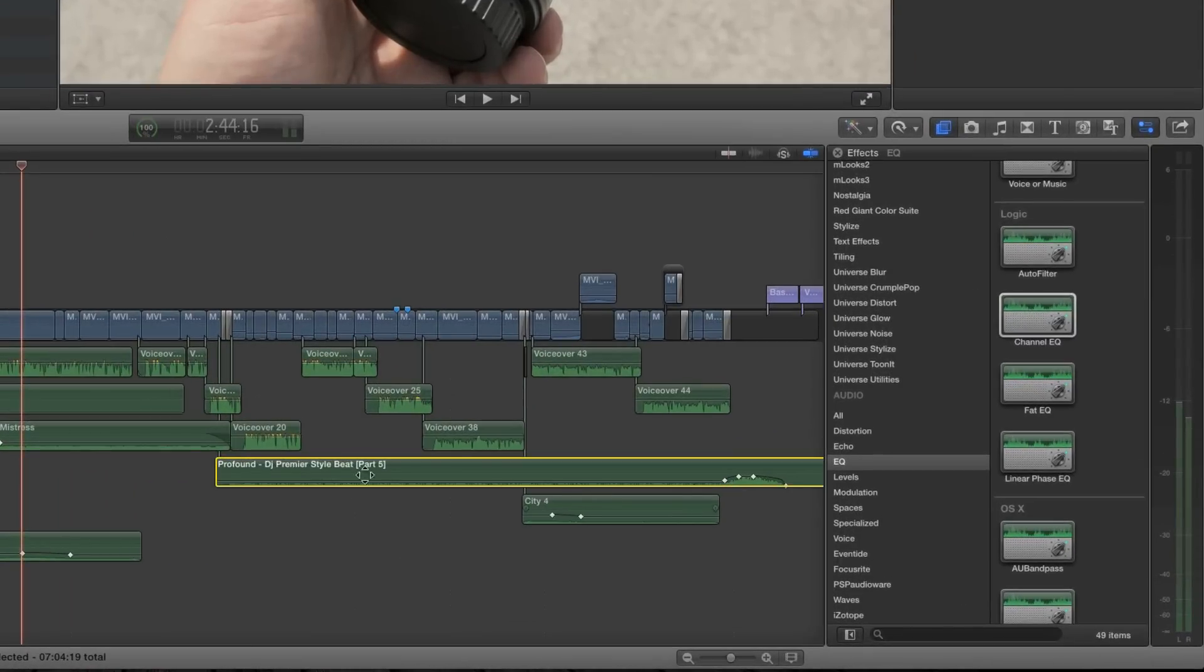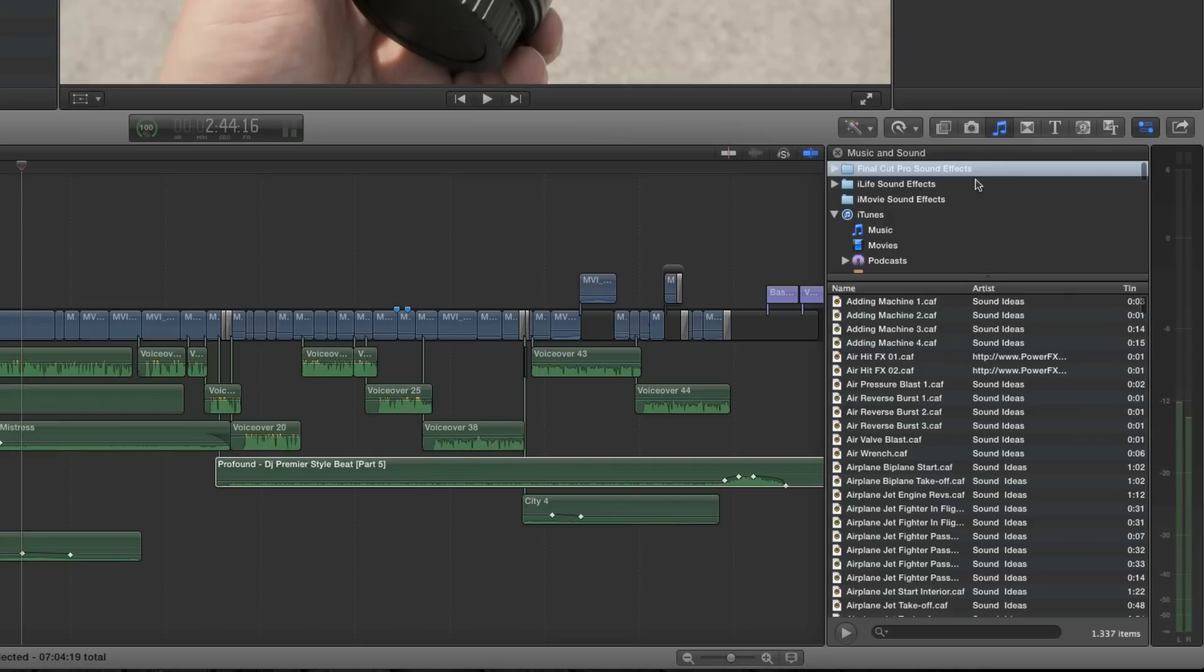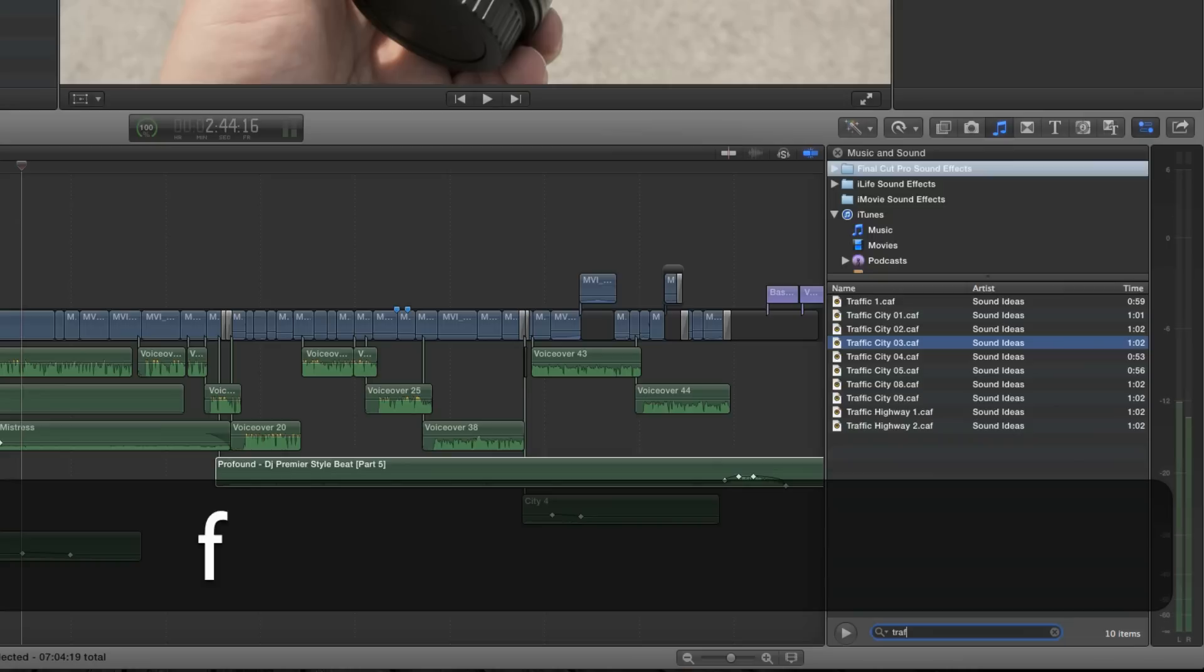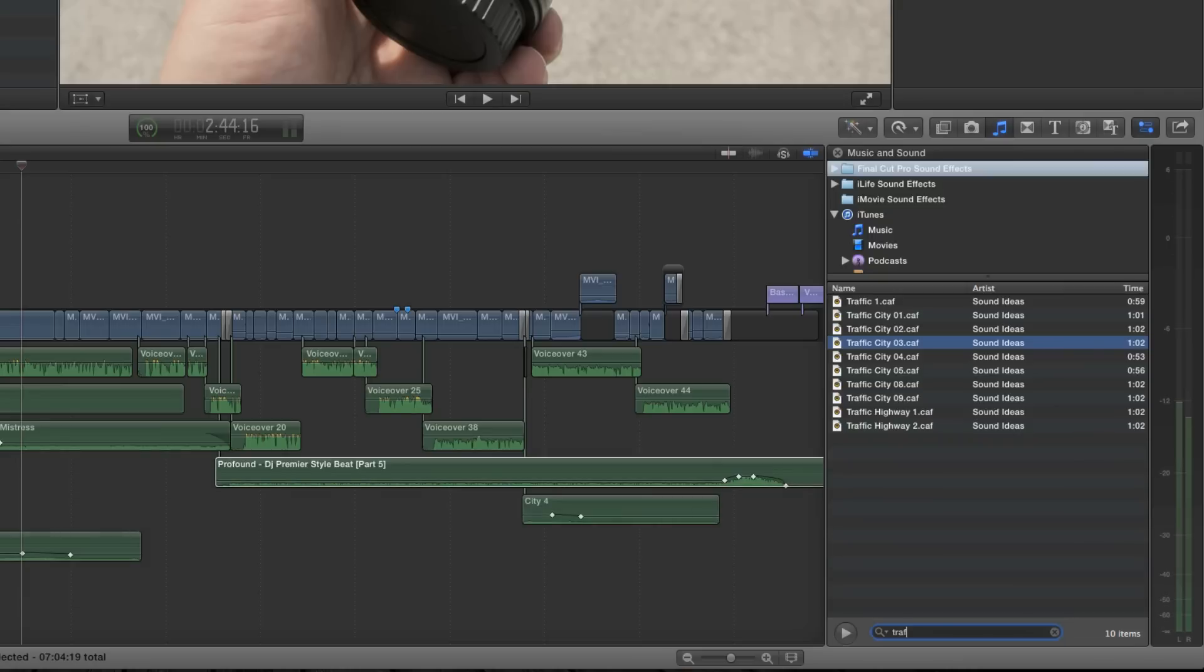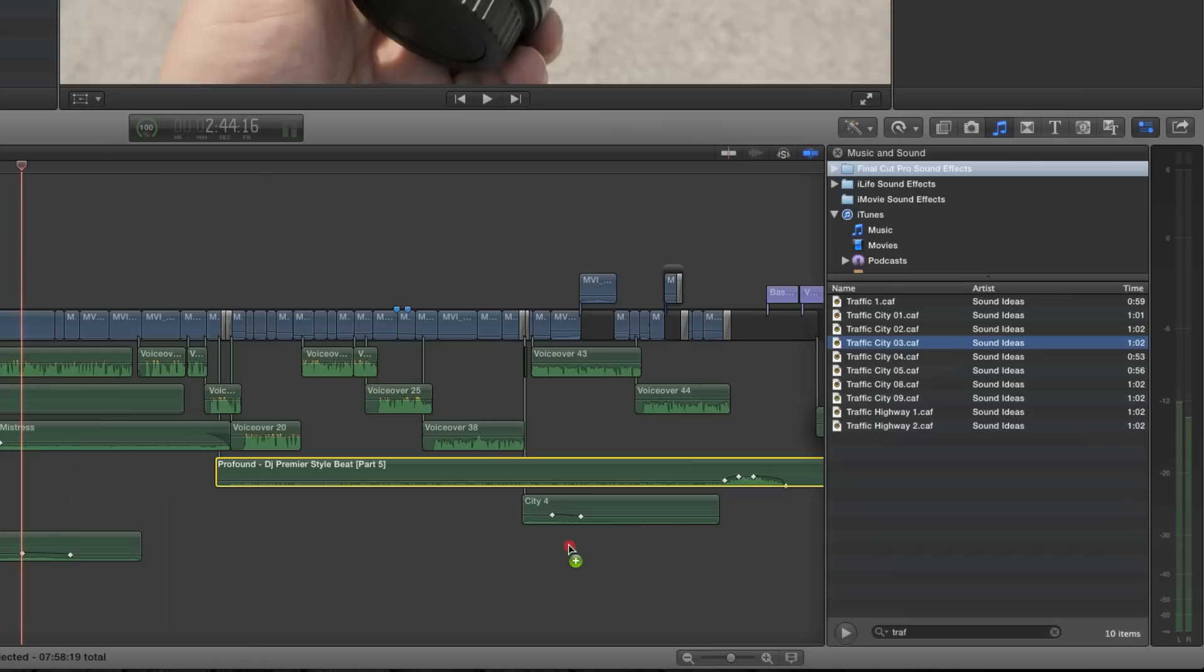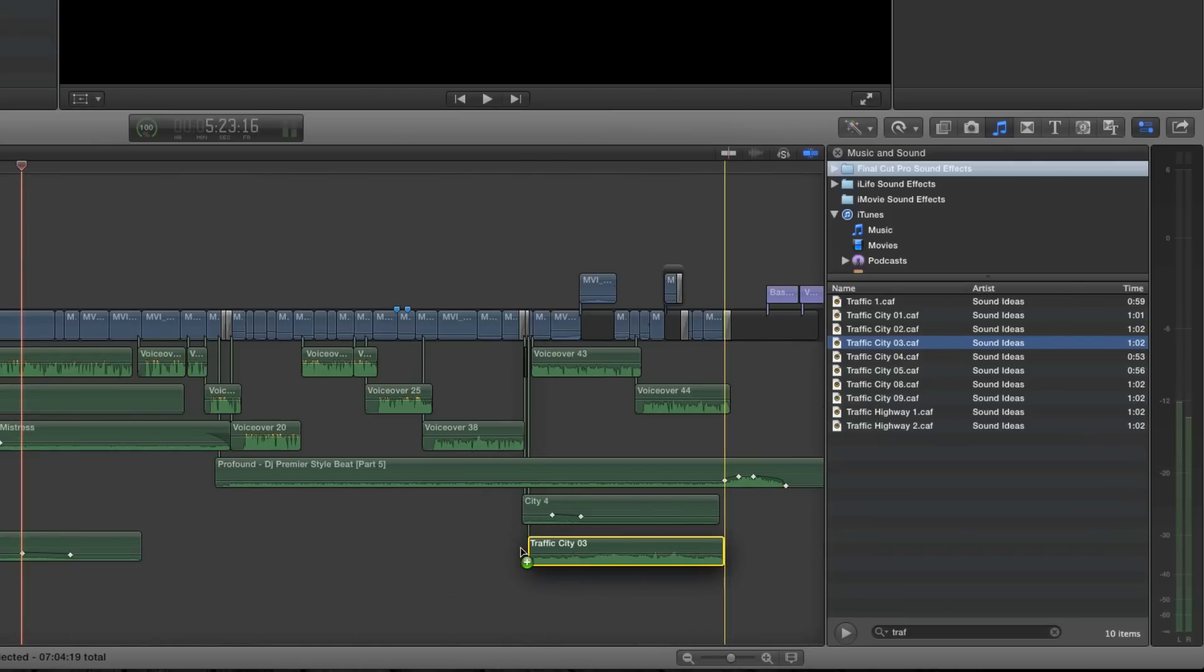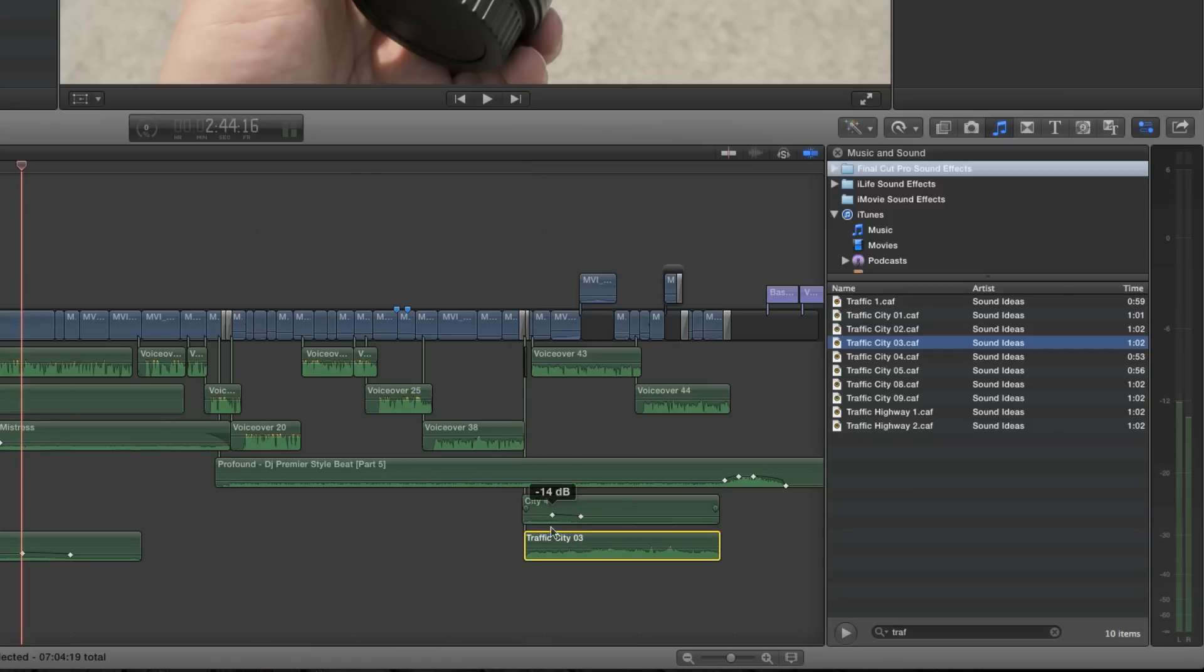That's actually one of the nice things as well. I'll just go in the sound library and look for like traffic, city traffic, just putting this right there and there you go.